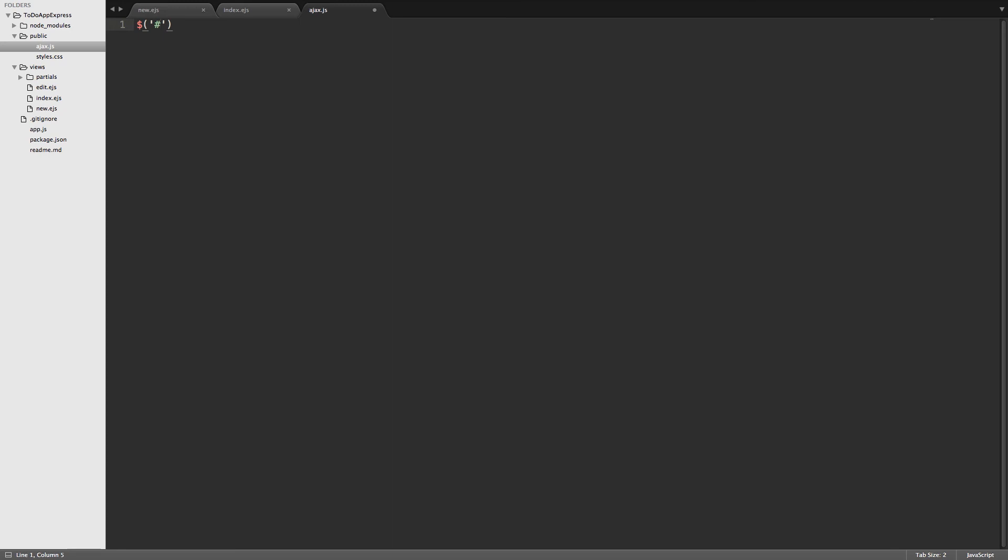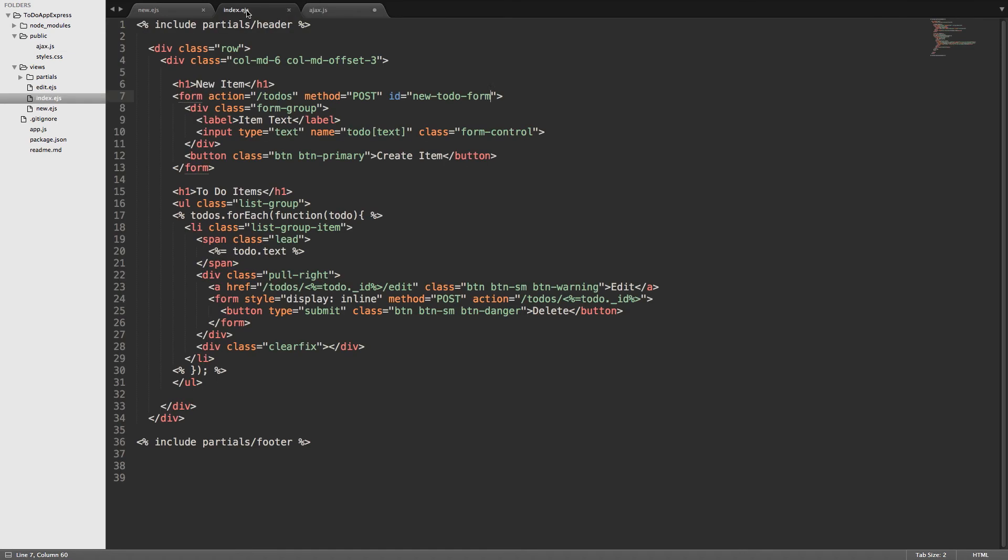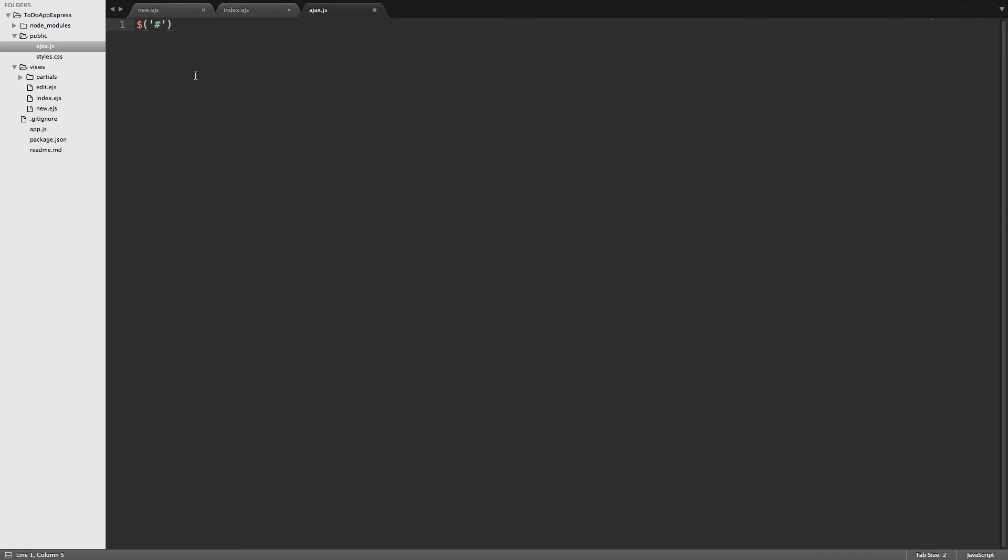So in this case we want to select the form and we want to listen for when the form gets submitted. So if the form has an ID of new to-do form, then we'll go ahead and select it and we'll set a submit listener on it. So we just do a dot submit and then there will be a function that's our callback.